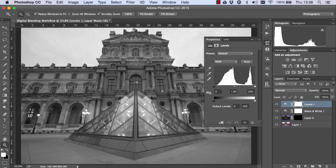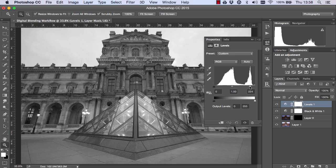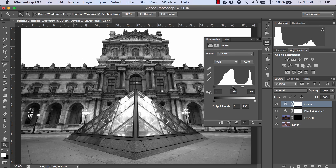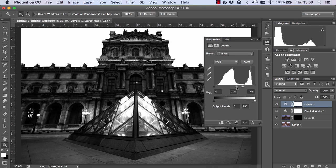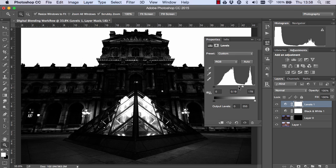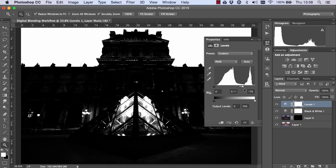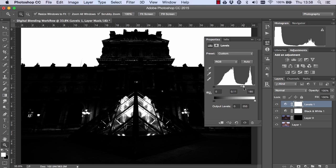And remember we need the sky to be white and the building to be dark grey or black. So I'm just going to bring the highlights all the way along and bring the mid-tones to the right. And you see we're darkening the building beautifully.